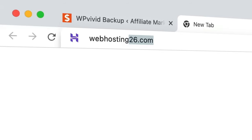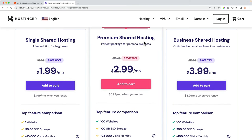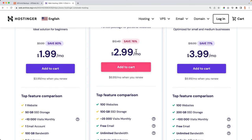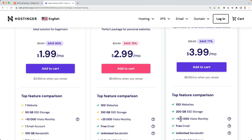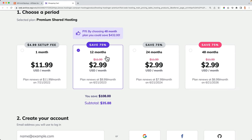I go to webhosting26.com and scroll down to see three plans. For more than one website I'd go with Premium Shared Hosting — up to 100 websites, a free domain name, at $2.99 per month. At renewal it becomes $6.99 per month, which is still very competitive. You get up to 100 gigabytes of web space and up to 25,000 visits per month. I add this to the cart. You can choose four years at $2.99/month (total $143) or 12 months for just $36.